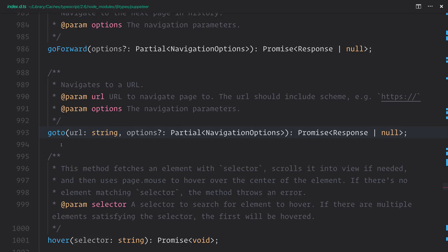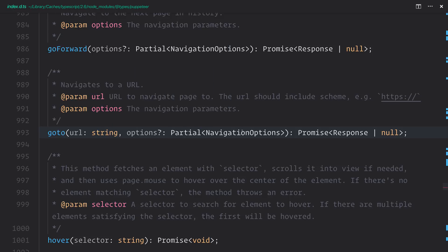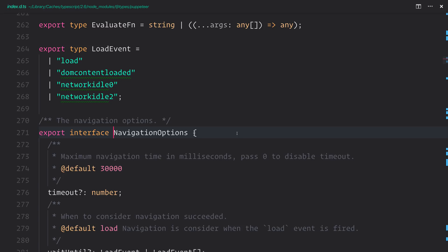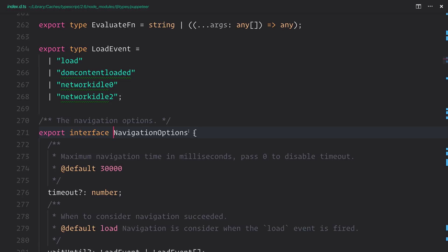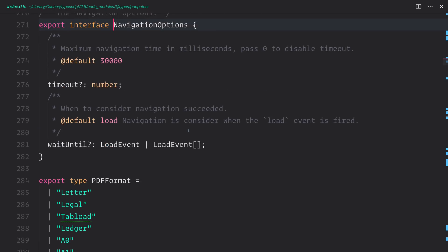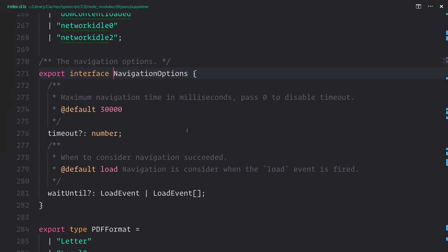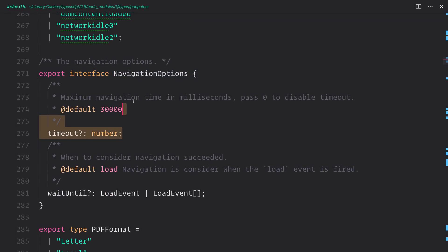We're going to firstly pass no options to goTo, but if we look here, we have this partial, and this allows us to give either a timeout or a waitUntil.